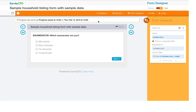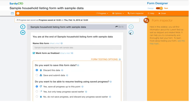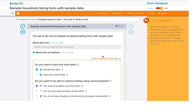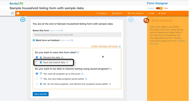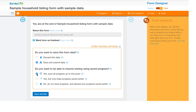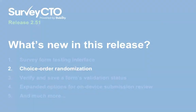And at any point of the process, you can save and submit real data during form testing to evaluate downstream processes like the review and corrections workflow, automated quality checks, and more.